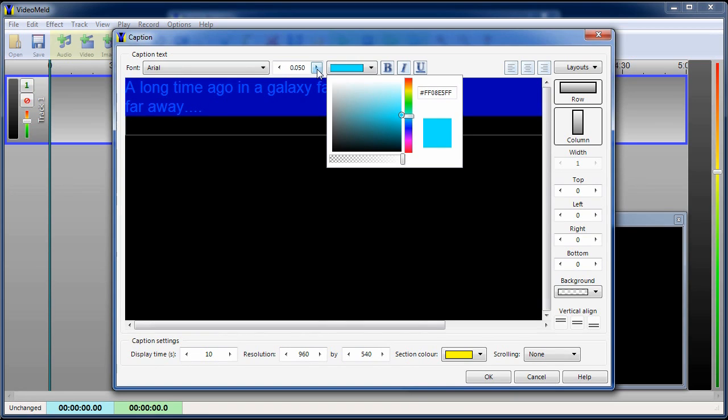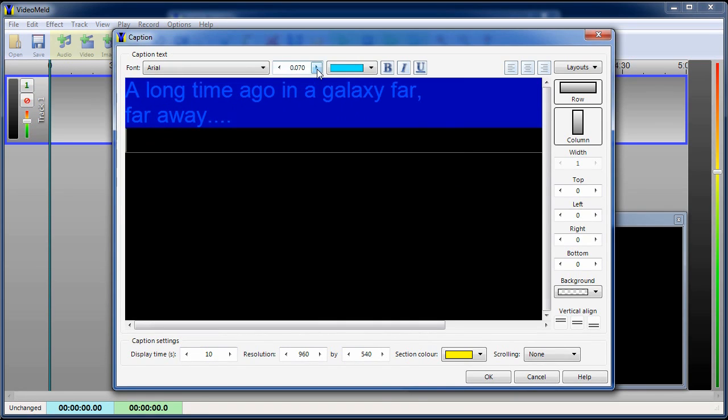Increase the size. Reduce the playtime to about 4 seconds.